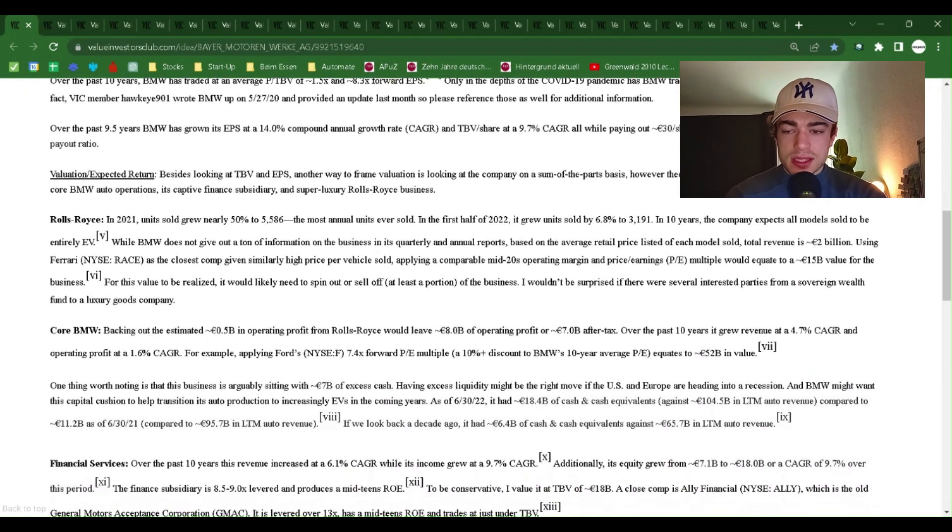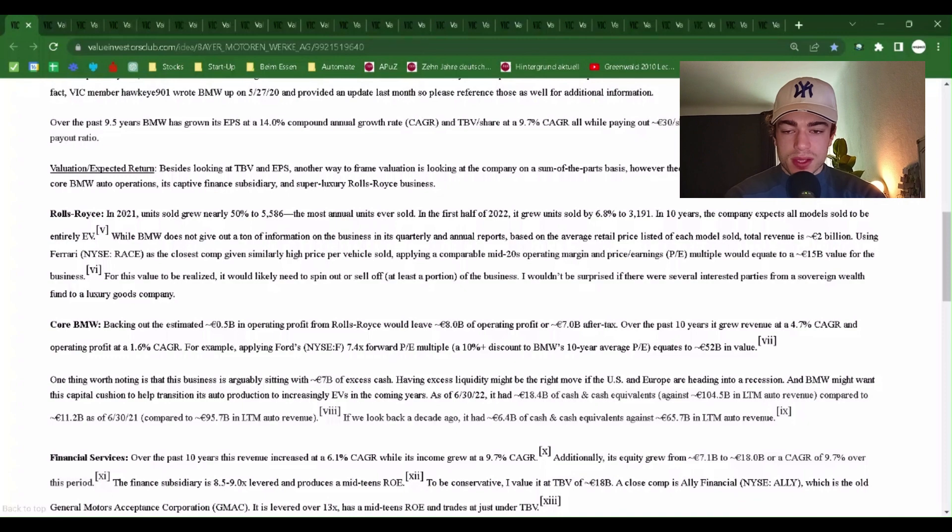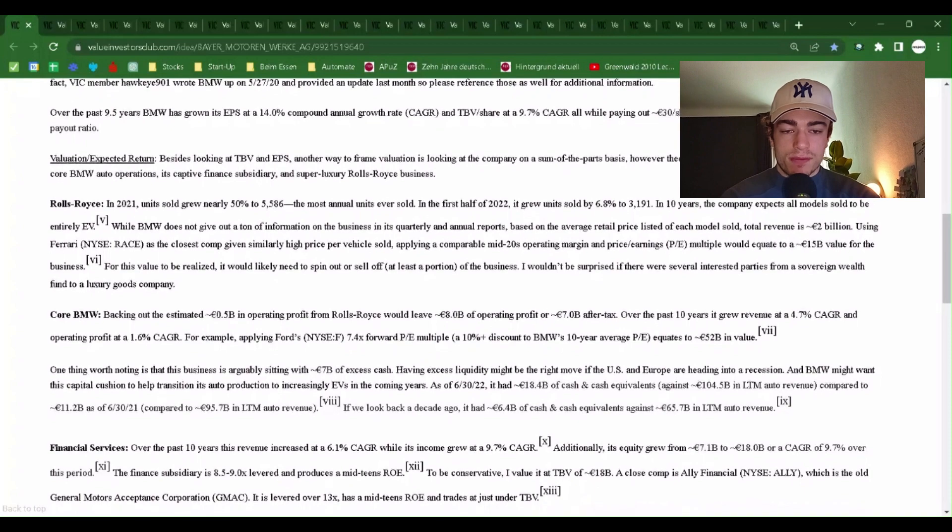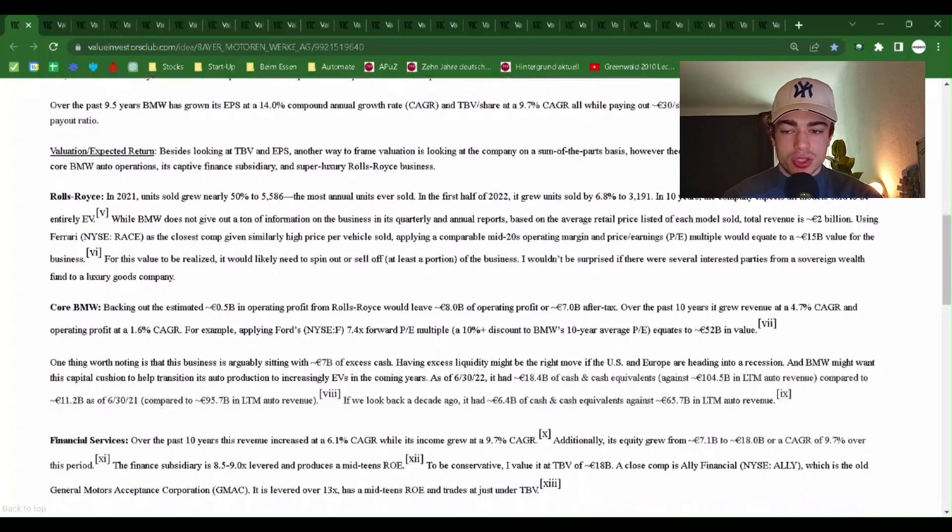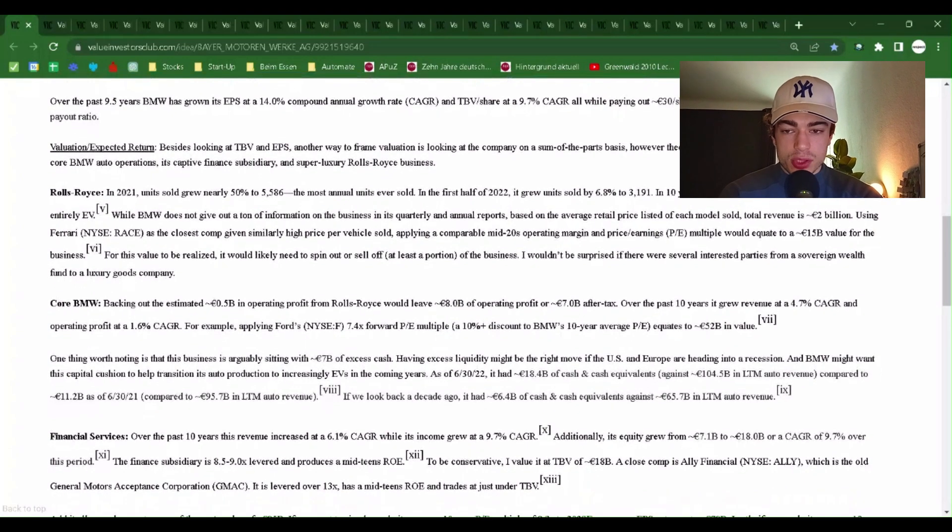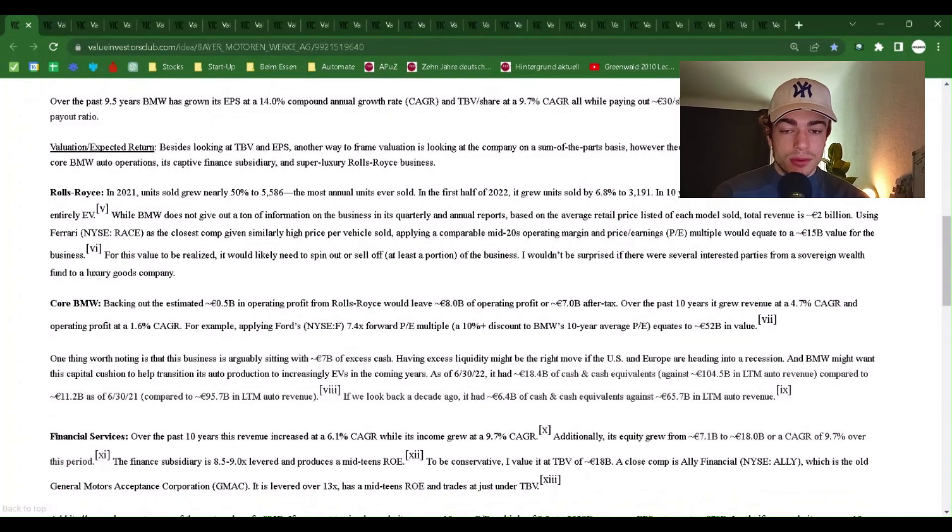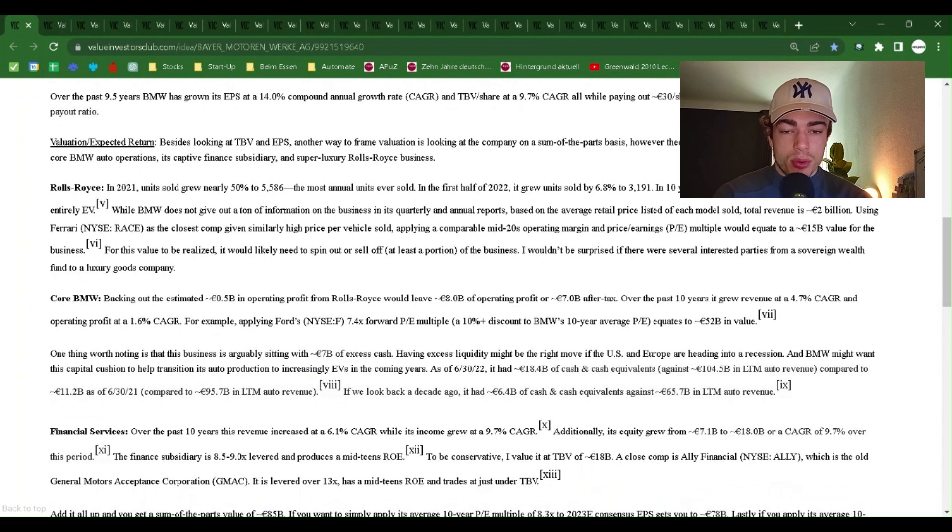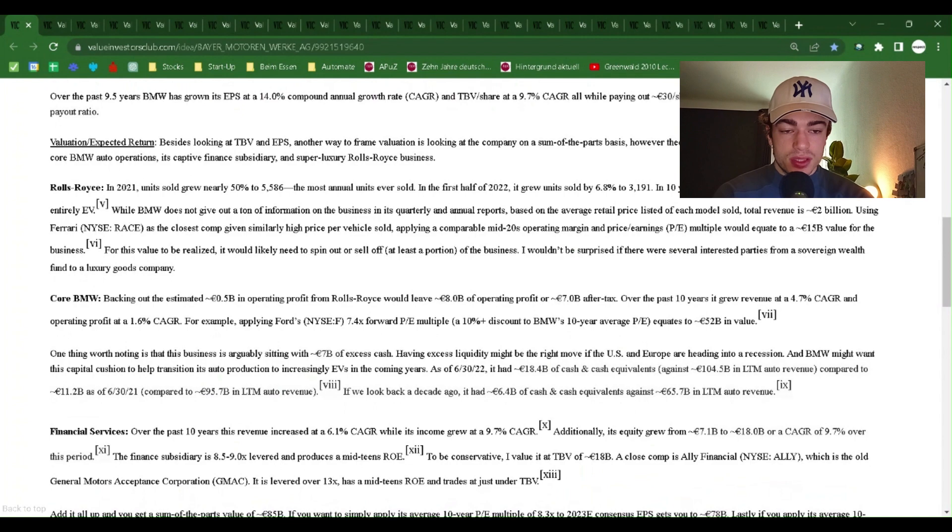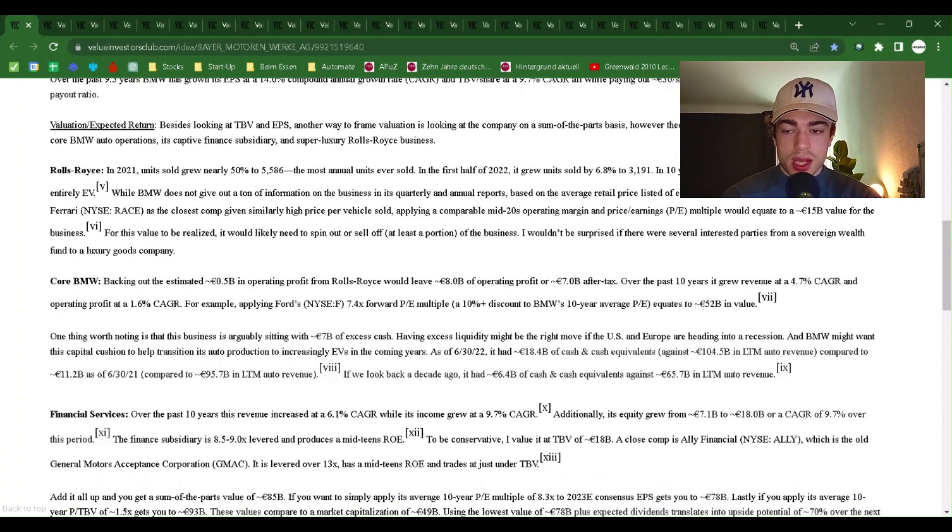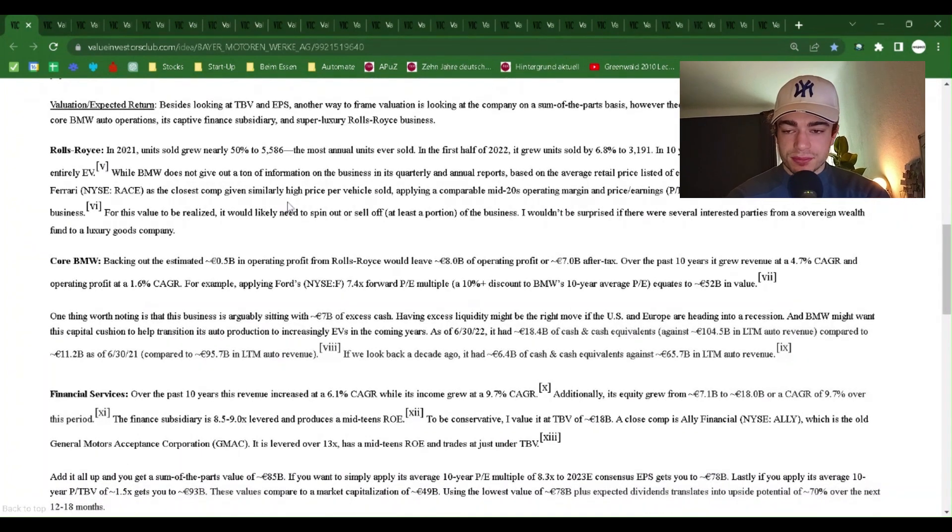In fact, VIC member Hawkeye901 wrote BMW up on May 27th, 2020 and provided an update last month, so please reference those as well for additional information. Over the past 9.5 years, BMW has grown its EPS at a 14% compound annual growth rate CAGR and TBV per share at a 9.7% CAGR, all while paying out $30 per share in dividends based on a 30% to 40% target payout ratio.